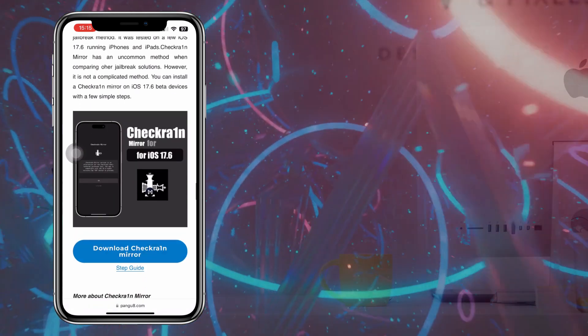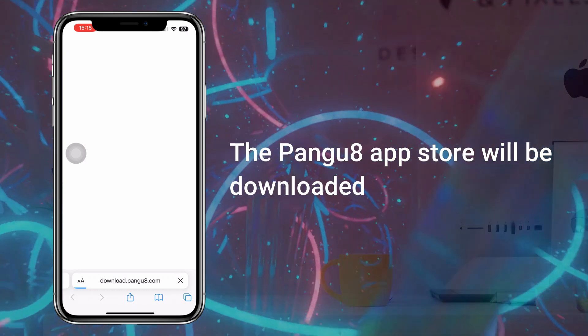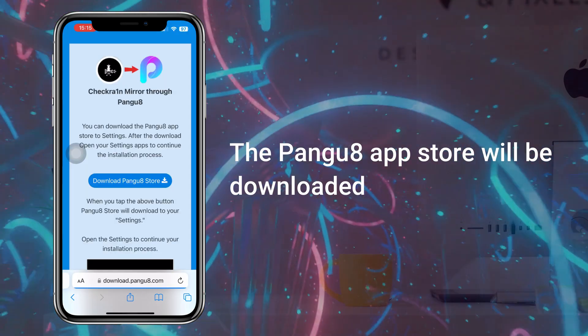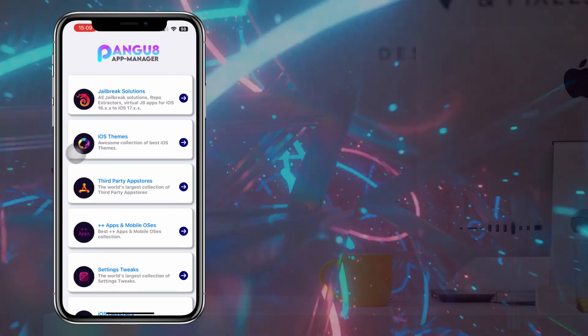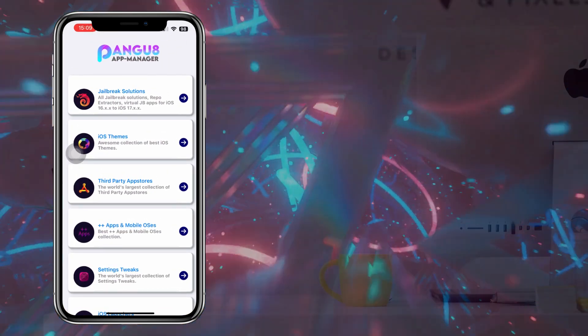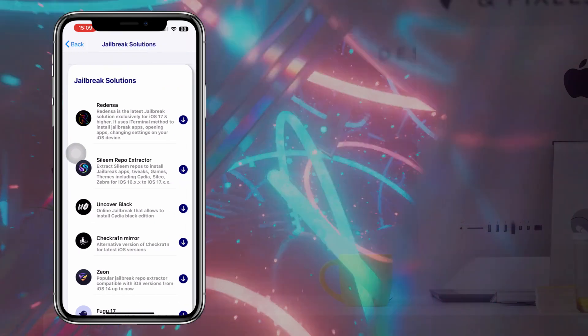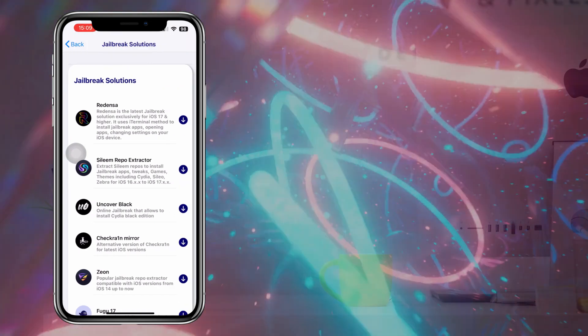Now go to Checkrain Mirror and tap on Download Checkrain Mirror. Once you installed Pengu 8, open it and head into Jailbreak Solutions.